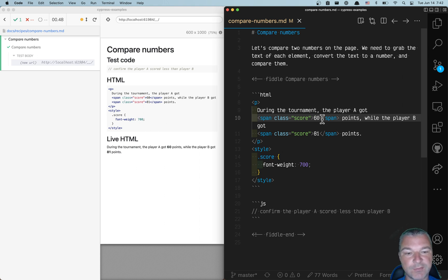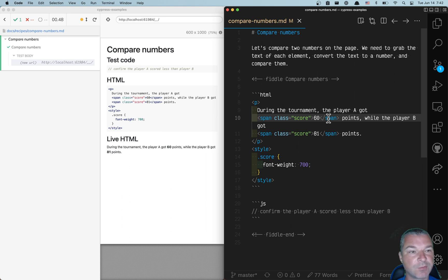We have to find these elements with the scores, convert them from text to a number, and then compare them. Here's how we do it.